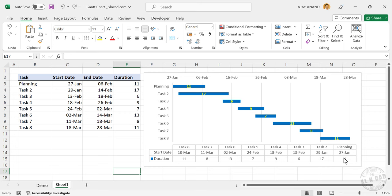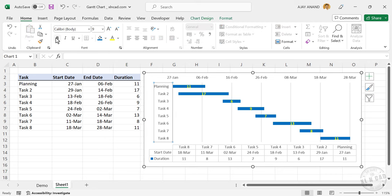So our Gantt chart is ready. The vertical and horizontal axis labels can be formatted in the way you want to see it.